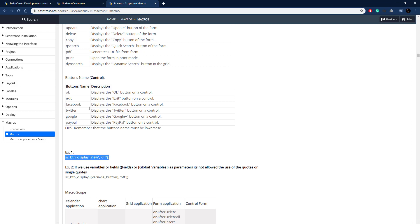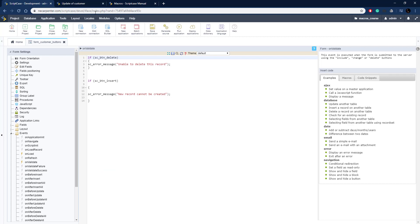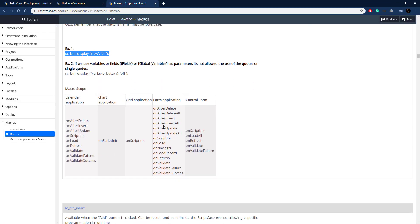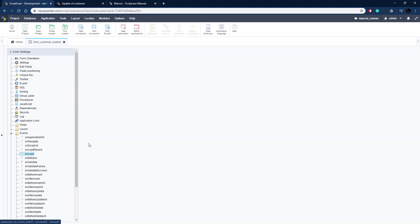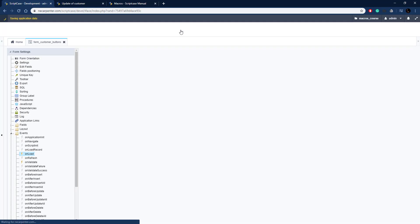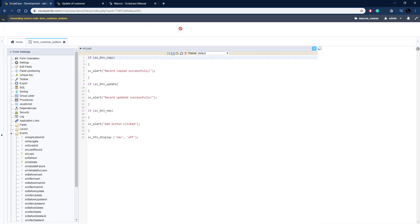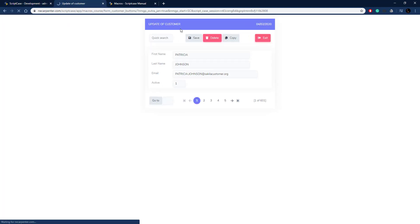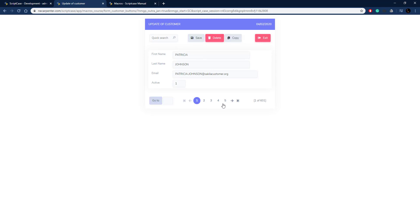I'll copy the example — it targets the new button, which is the add new button — and paste it into the on_load event of our form application, right below our other code. This will hide the add new button when in update mode. Running the application, the add new button is now gone — users can only update or copy the record. That's how you use button macros in Scriptcase.